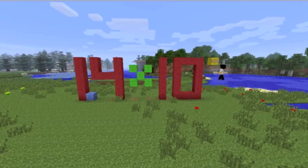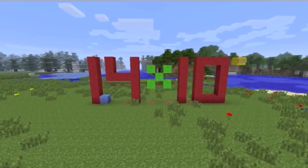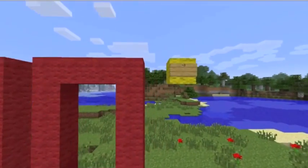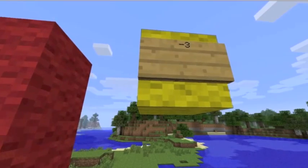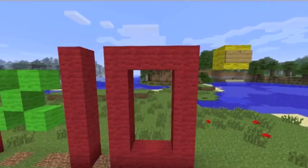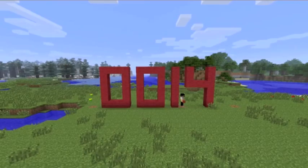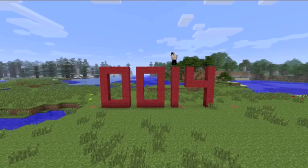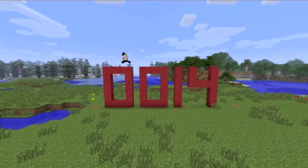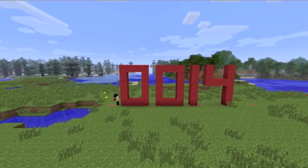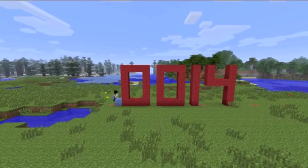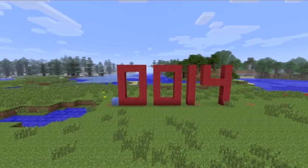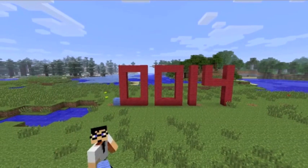Now we have 1.4 times 10 to the negative third. So we'll be teaching you how to change it to normal in the opposite direction. Now, because it was a negative number, we hopped in the opposite direction 1, 2, 3 times to get 0.0014, and that is the basis of scientific notation.